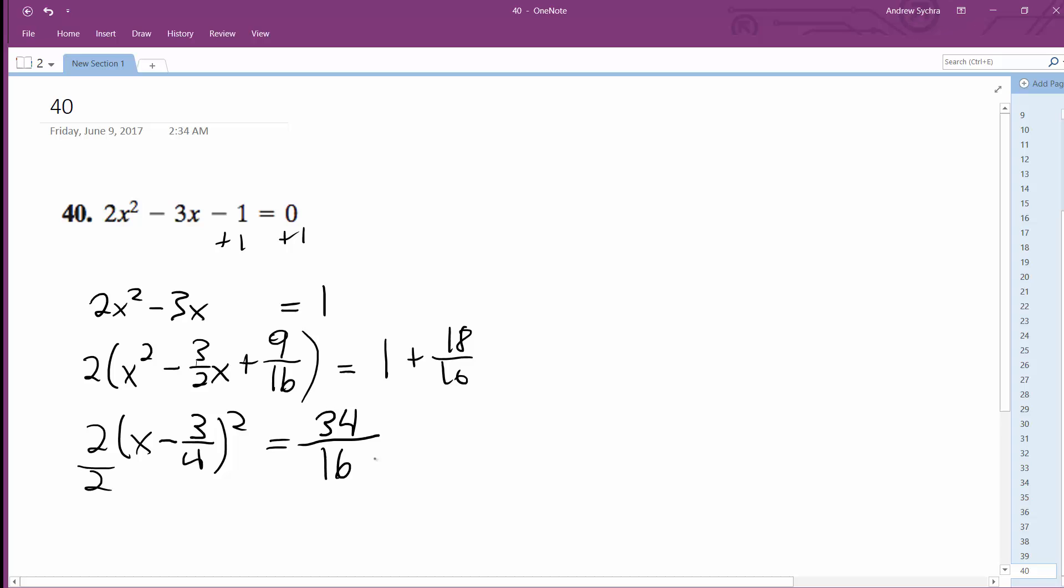Divide by 2, so times 1 half, I get x minus 3 over 4 squared is equal to 34 over 32, so this reduces down to 17 over 16.